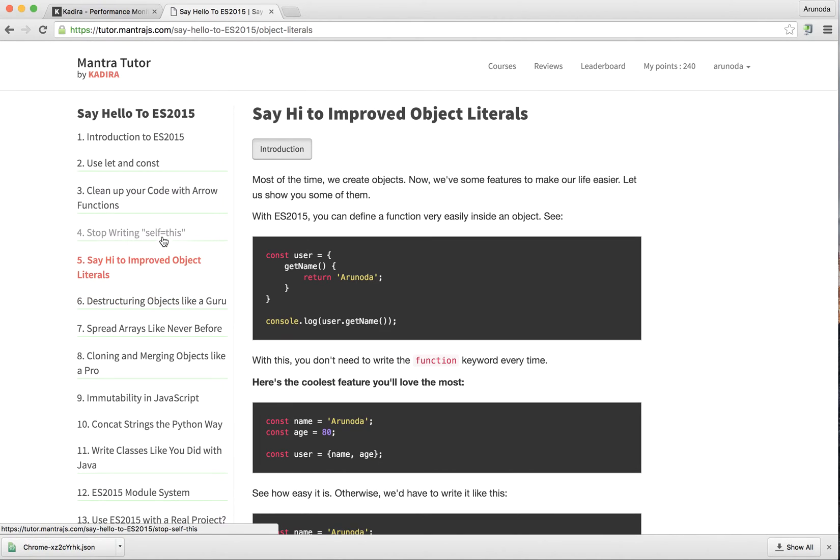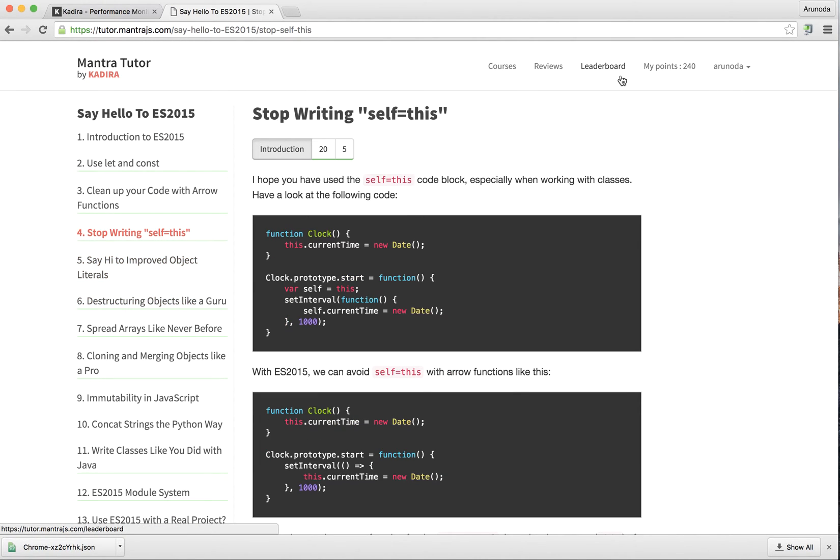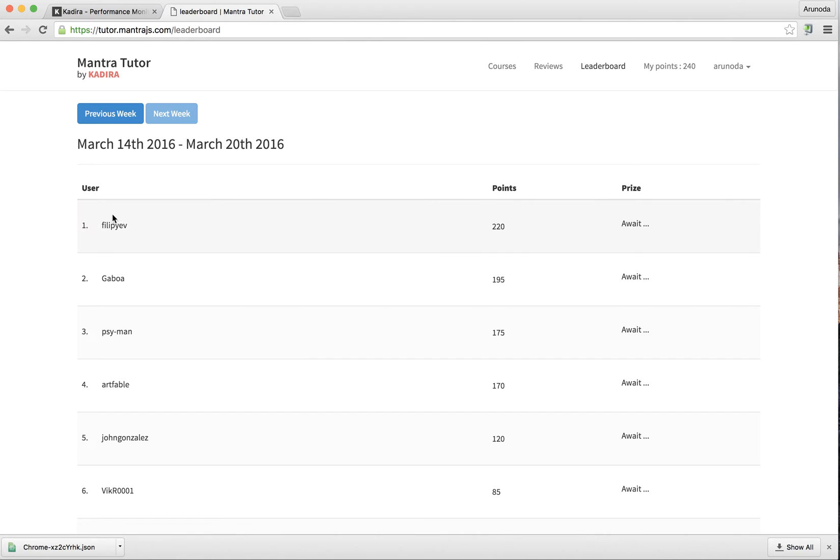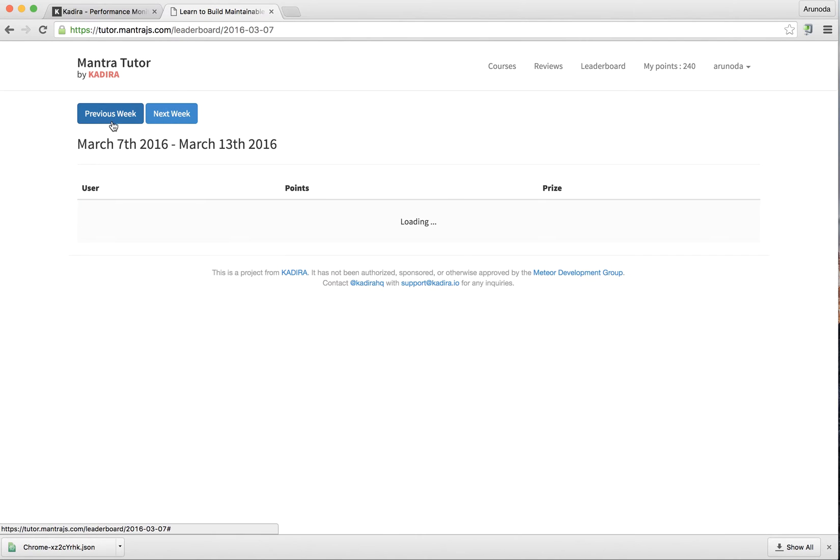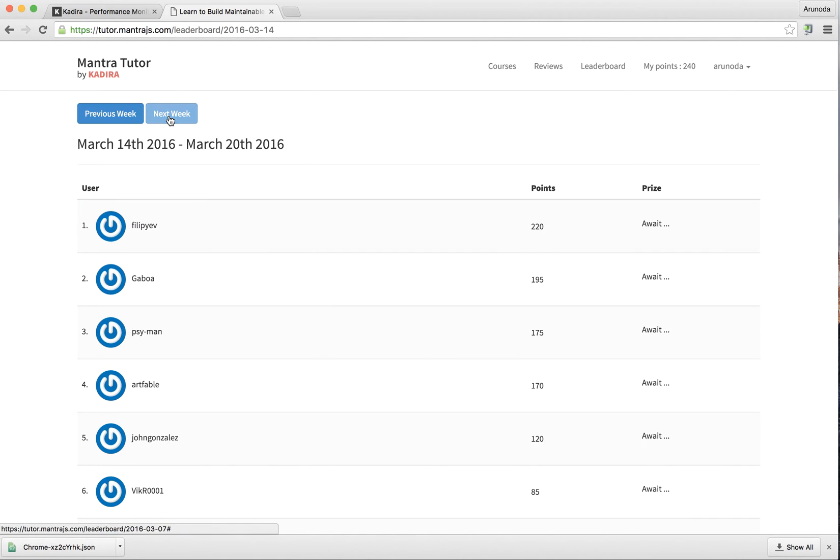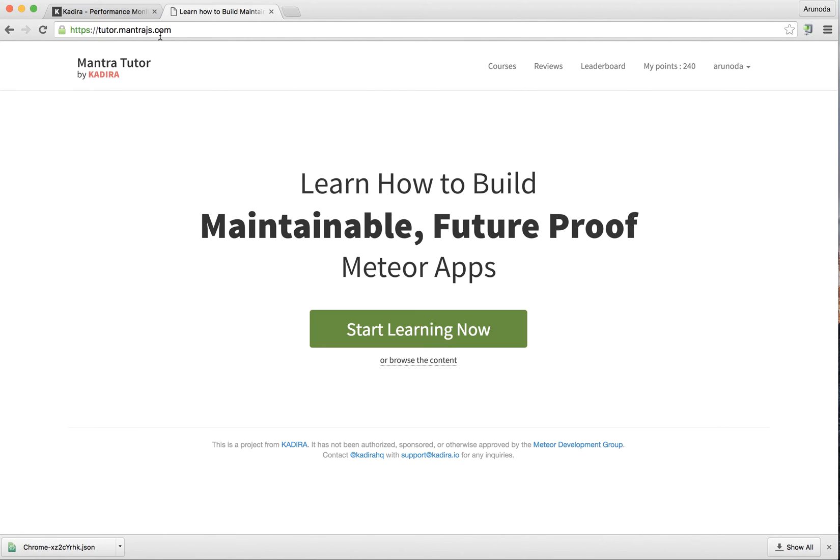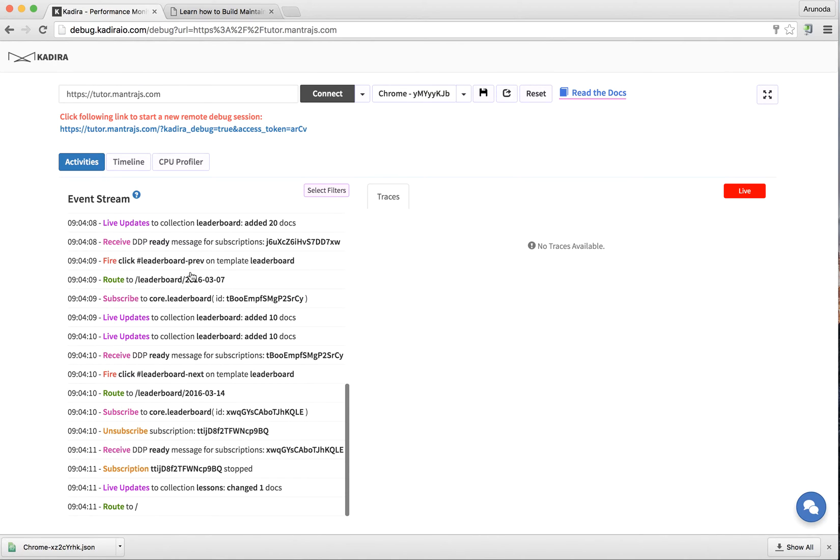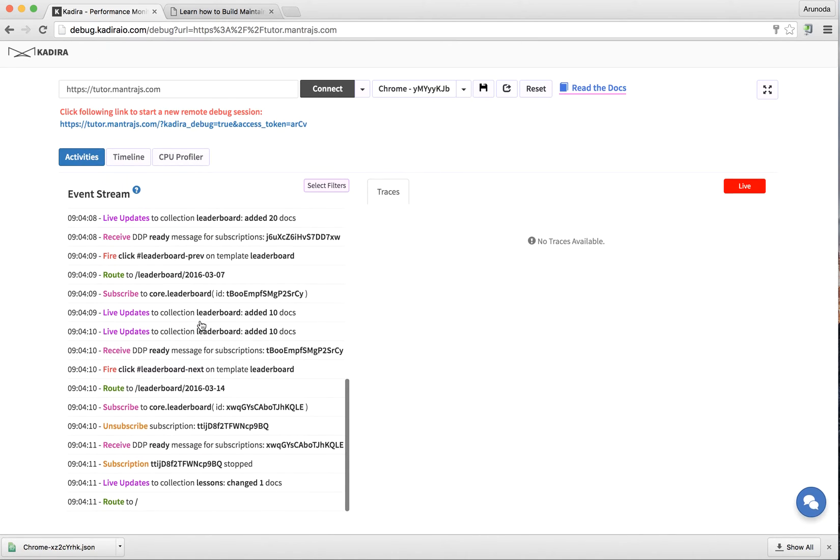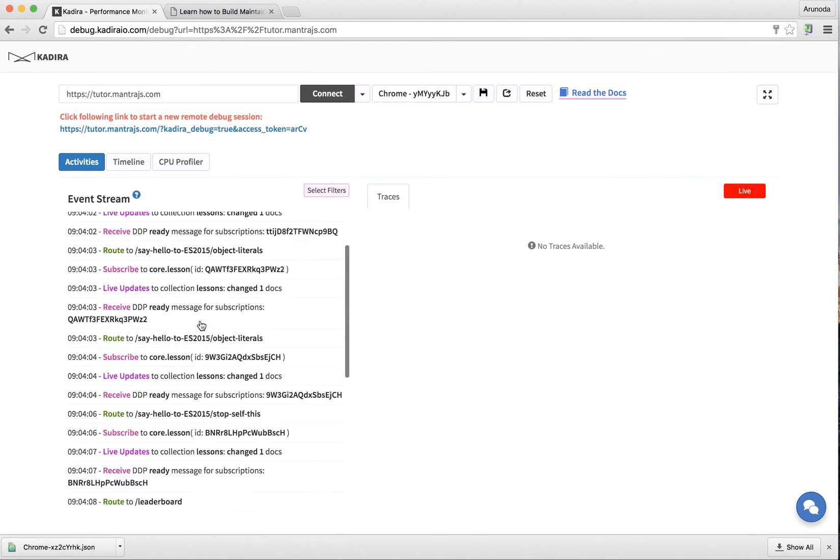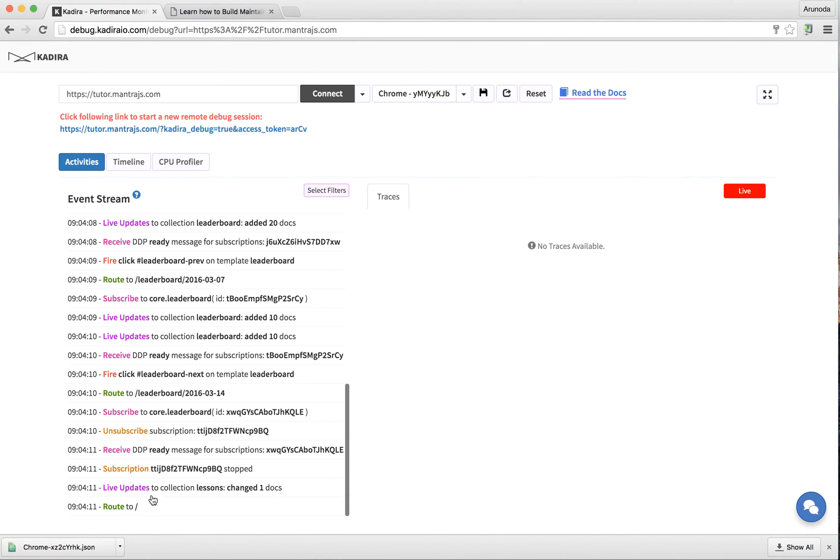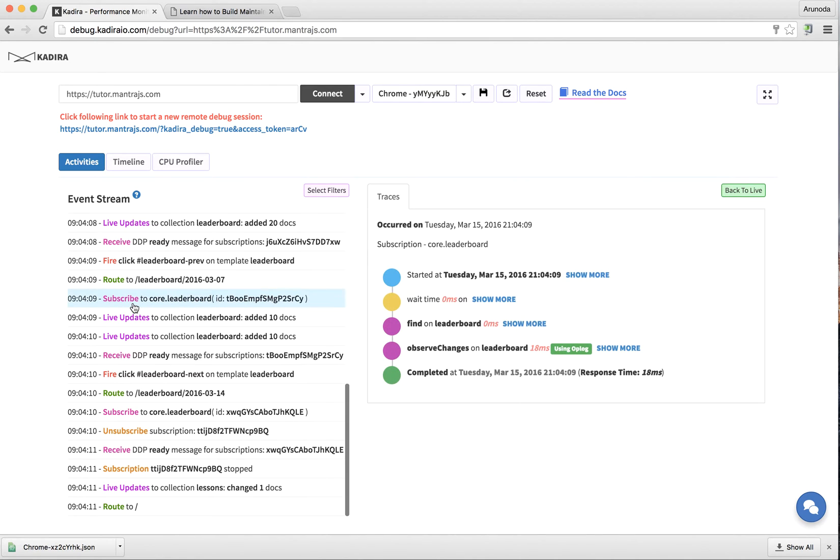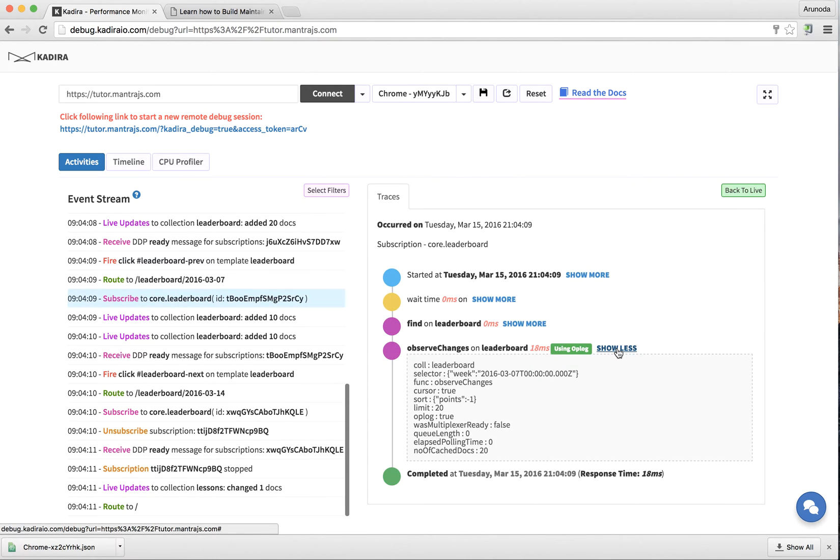I go back to Kadira Debug, and I can see all this information here. You can see my rounds and subscriptions, live updates, and everything is here. I can simply click on a subscription and see what really happened at the time on the server.